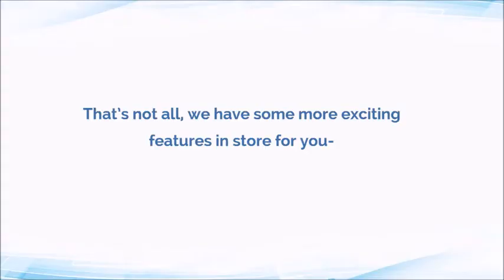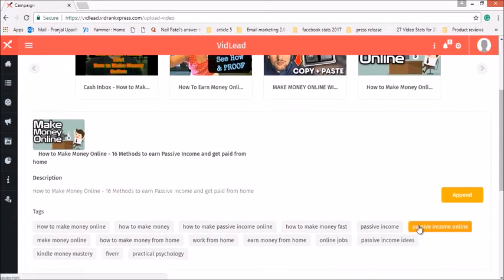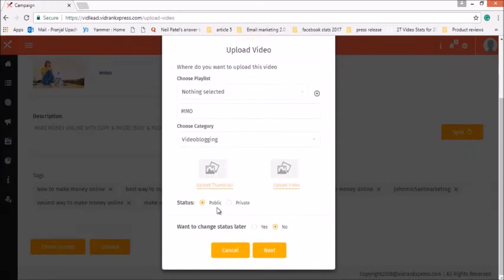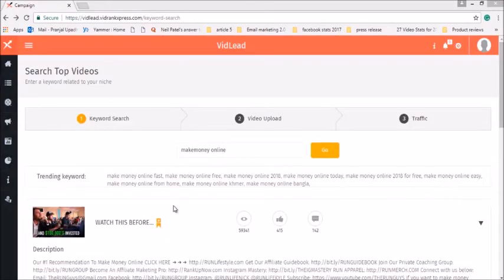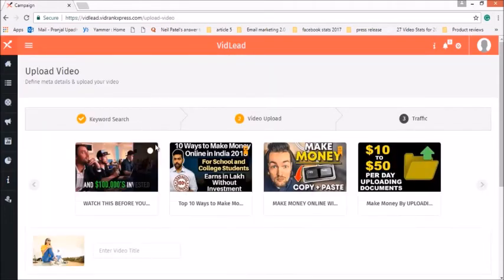And that's not all. We have some more exciting features in store for you. Get the perfect tags to put in your video for maximum rankings by taking references from tags of the hottest videos and be more search-friendly. You can also segregate video viewing rights with public and private mode while uploading your video, and change its status by scheduling it for a particular time and date. With VidRank Express's Video Bookmarking Feature, you can save videos for later use, and these bookmarked videos get displayed first when you edit title and description for your videos.